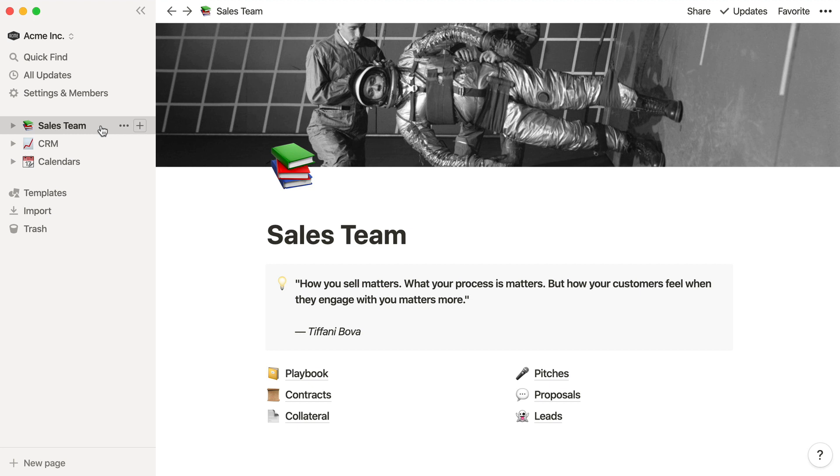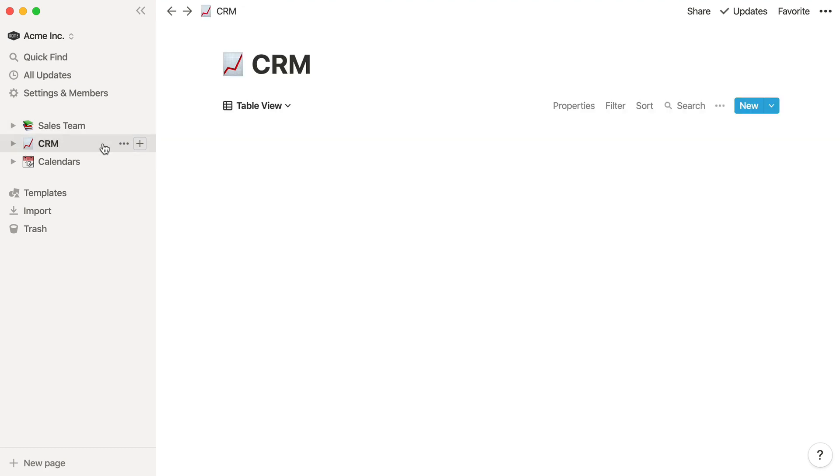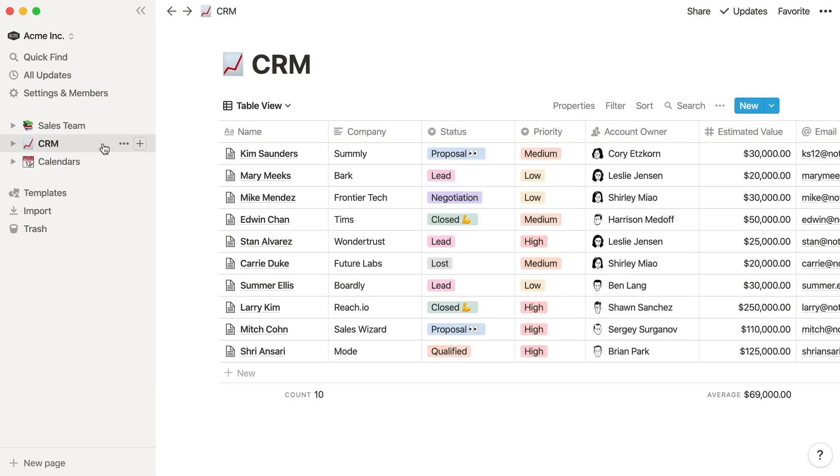Let's use this sales CRM as an example. Right now it's in the sidebar as a top-level page. When you click here, you're taken straight to the full page view of this database. You can tell that it's a full page database because you can't add any new content above or below the table.